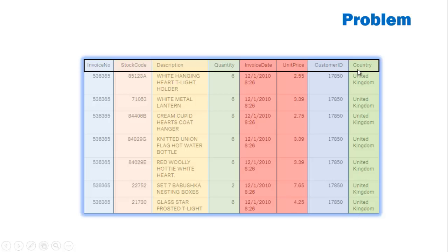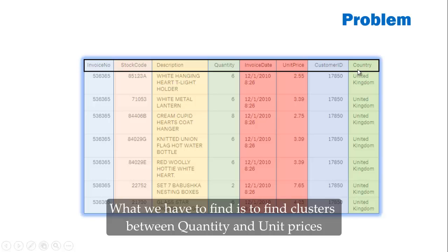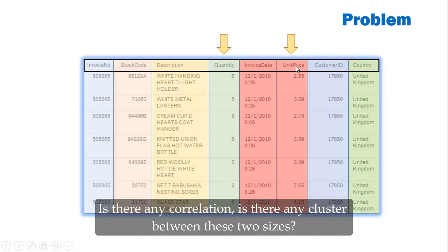And what we have to find is to find clusters between quantity and unit price. Is there any correlation, is there any clusters between these two sides.